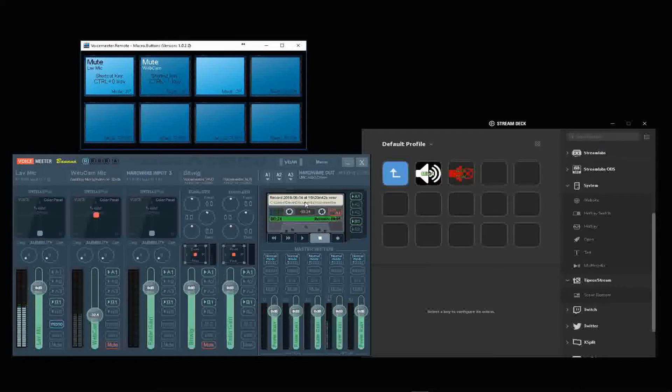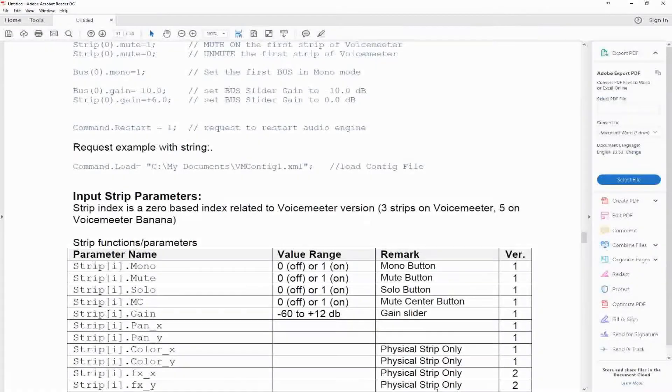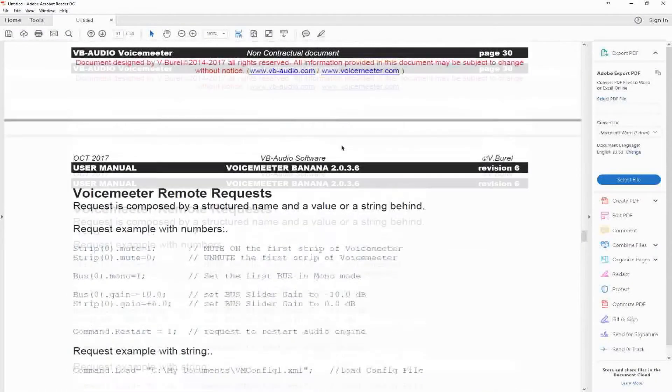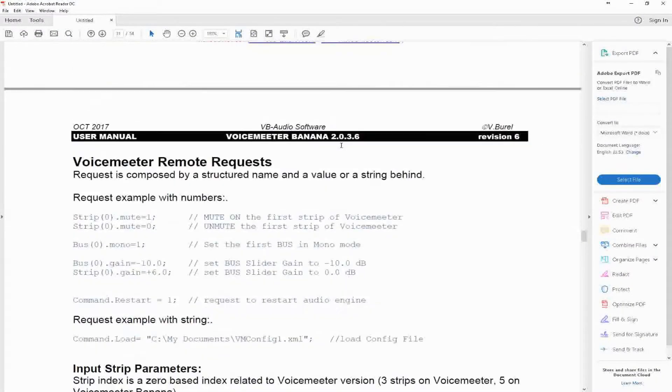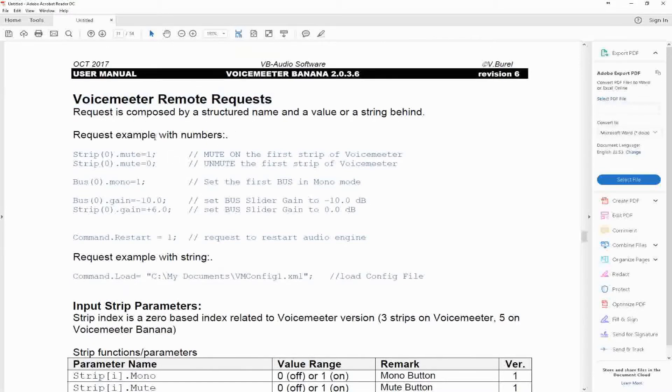We can do a few things. I just want to show you that real quick. First, I'm going to consult the manual, here around page 30, to see how this works. Voice Meter remote requests.